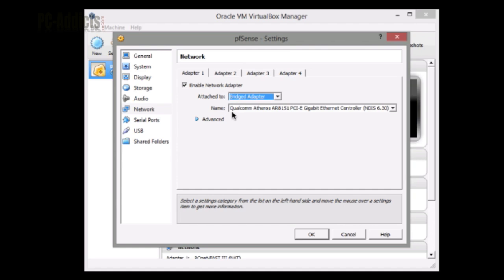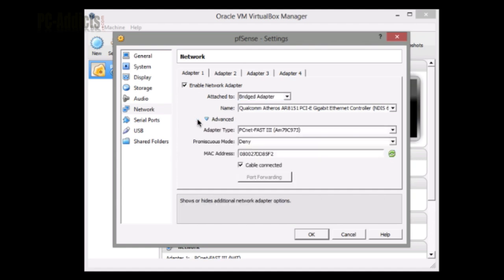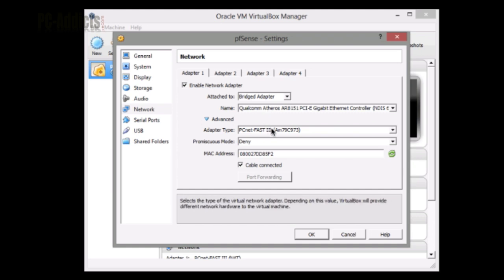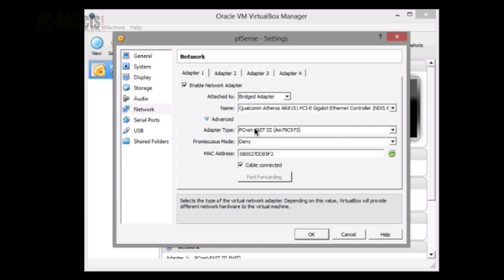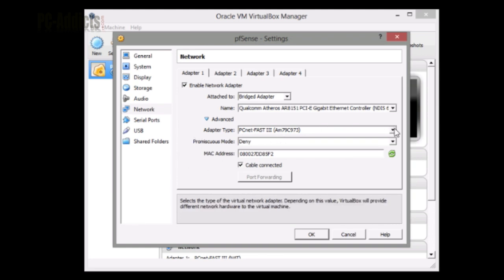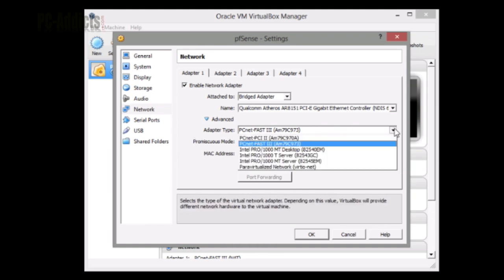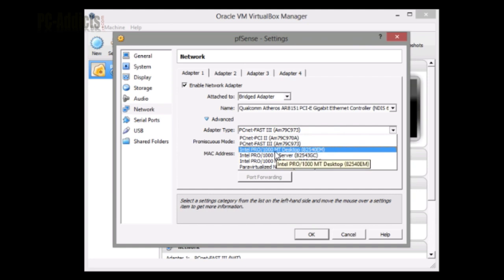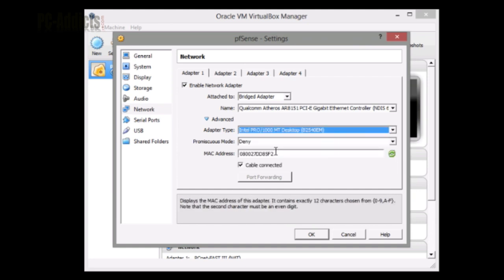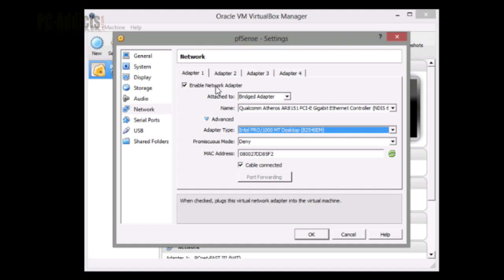Now there's one little thing here. Depending on what type of computer, what kind of network adapter your computer has, you may have to make this change - the adapter type. In my older video series I didn't have to change anything, but with my newer computer I need to switch this from PCNet Fast 3 to Intel Pro 1000 desktop, otherwise it's not going to work. You may have to do that if you have weird problems trying to get the NICs set up during the install in pfSense.